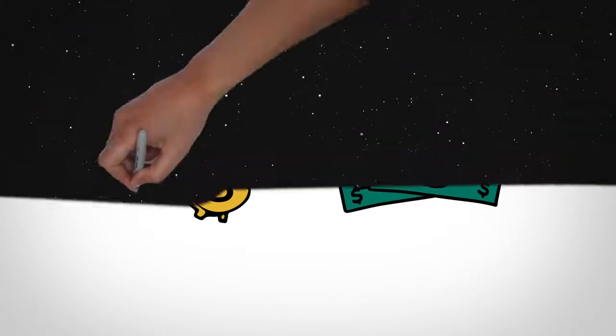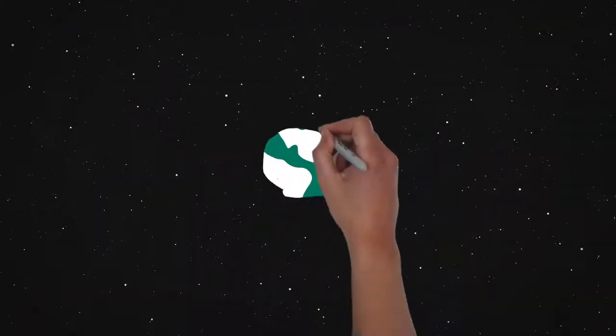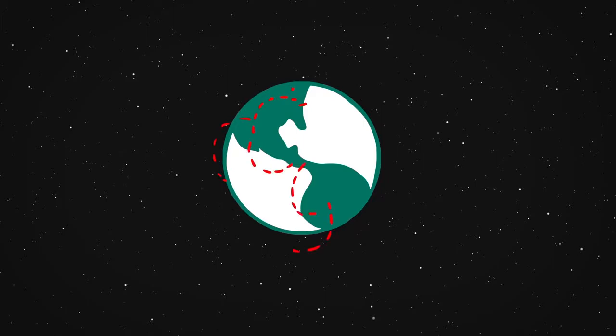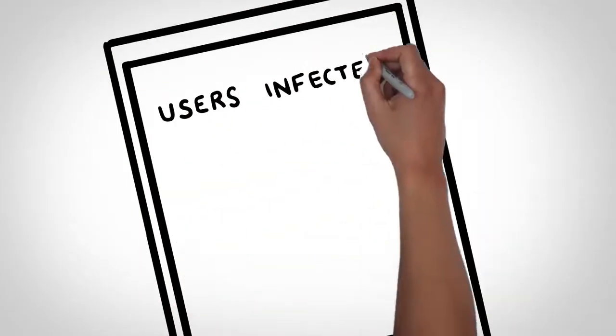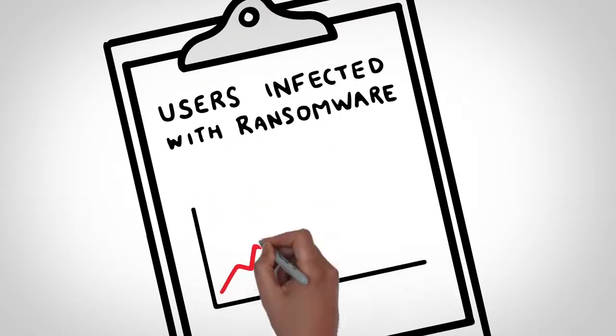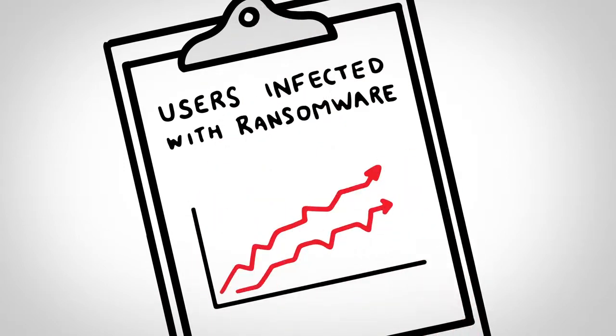This form of cyber blackmail is one of the most dangerous forms of malware today, and one that's spreading rapidly worldwide. The number of users infected with ransomware keeps growing, along with continued increases in ransomware modifications, making it a constantly evolving threat.